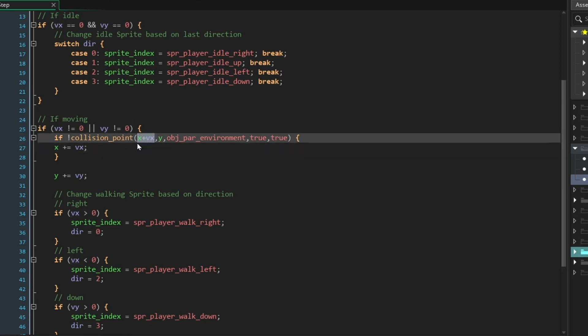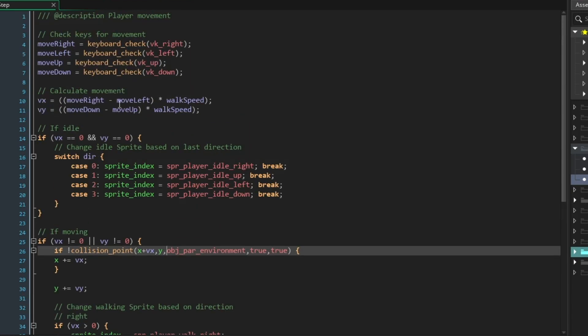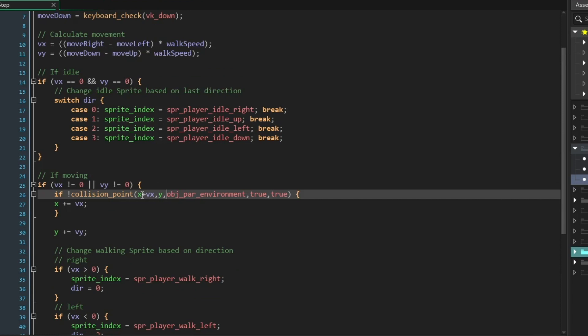Here we're saying X plus VX, and VX is being calculated up here. If we're trying to move right, VX will be positive, it'll be 16. If we're trying to move left, it will be negative, minus 16. So we're basically just looking ahead before we can move. And we're keeping Y as just Y because it's a simple check. We don't really need to check up or down when we're only checking for a horizontal movement.